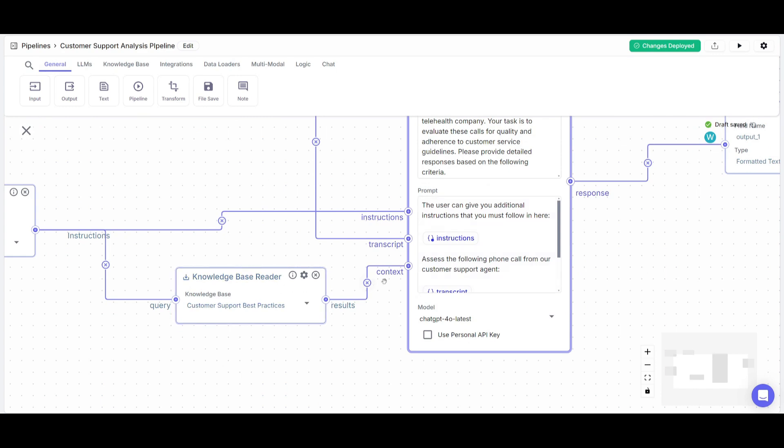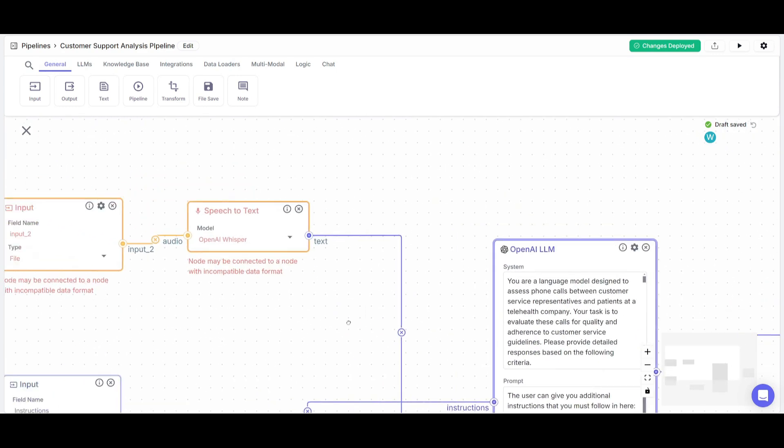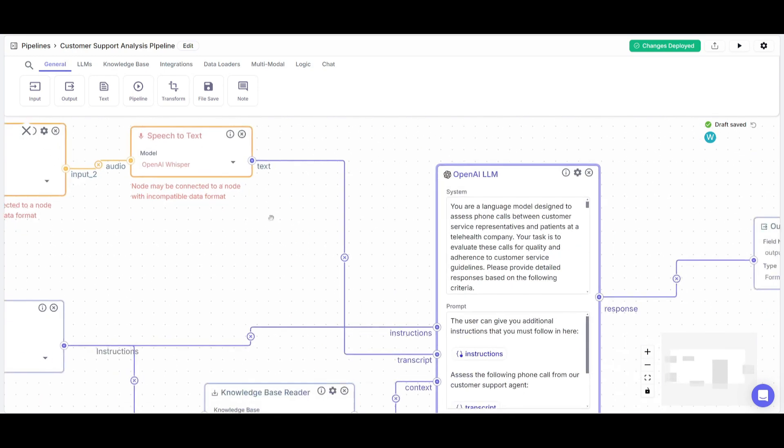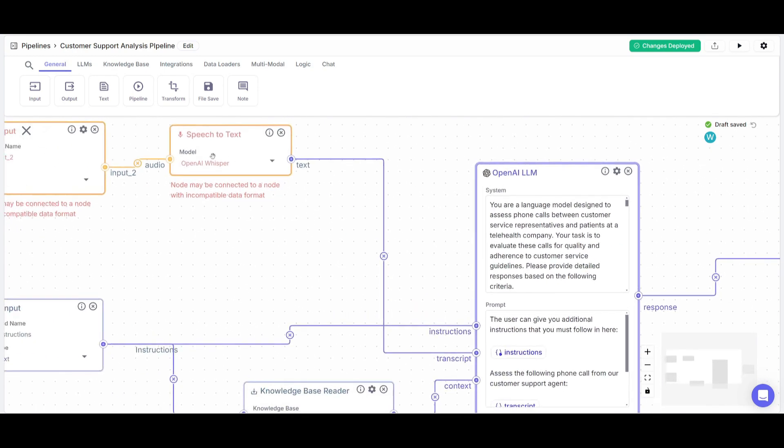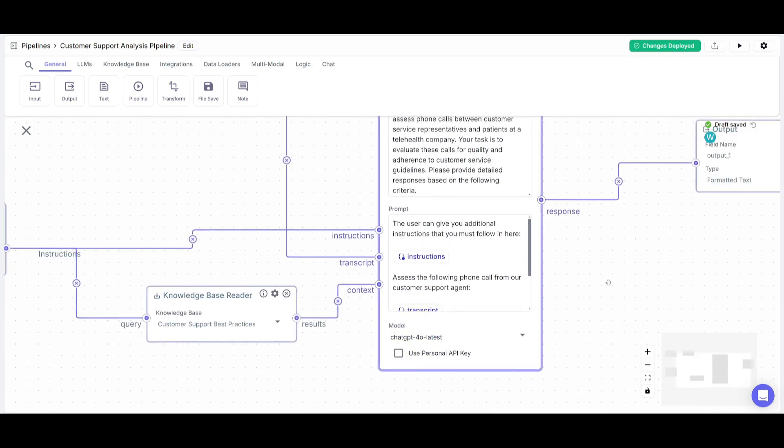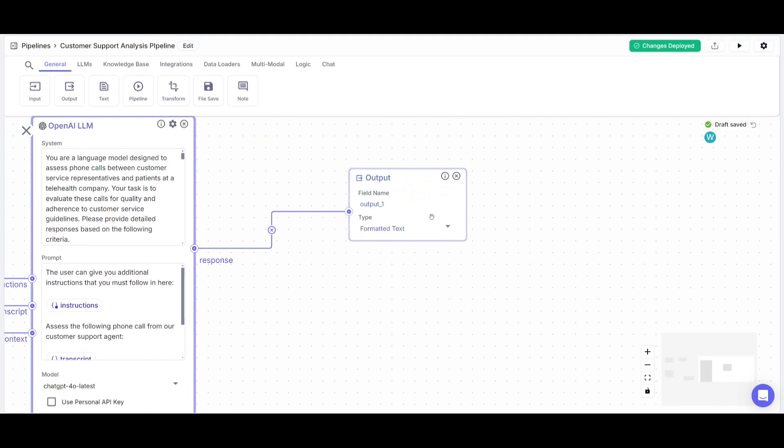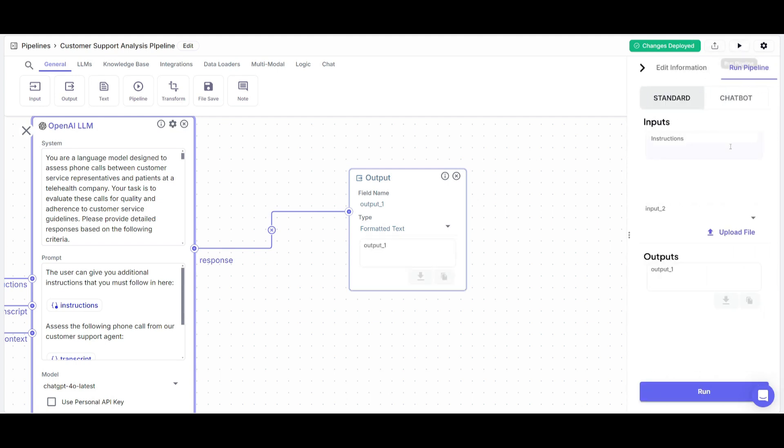But now we have an instruction node to connect the input node, a knowledge base node which is the context and then the transcript, which is the URL, or in this case, we have speech to text as our reader. So now that we have all this connected, you can then have it outputted and you can change the deployed saves. And then you can run this pipeline as a test within this dashboard, or you can deploy this as a form, which is the best method in my opinion.